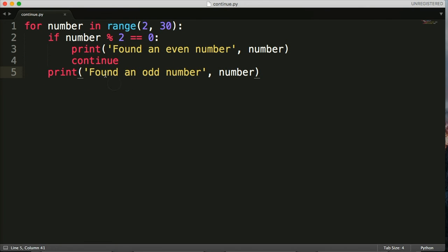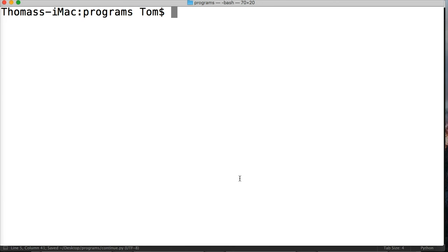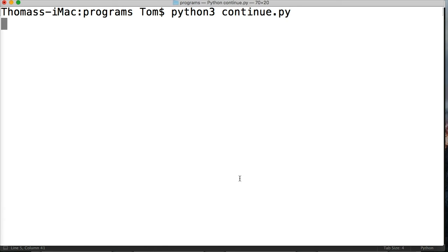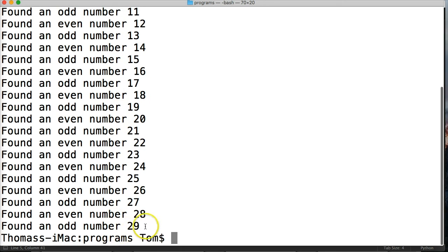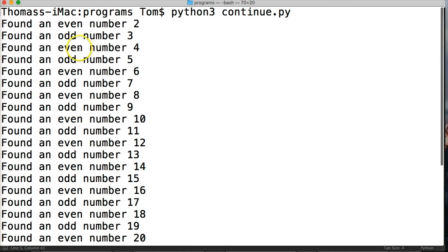Let's go ahead and run this program. I'll open up my terminal and run: python3 continue.py. As you can see, it prints everything from 2 to 29 — found even number, found odd number, found even number, found odd number, and so on.